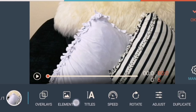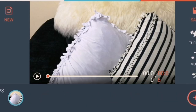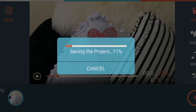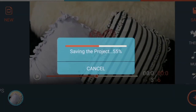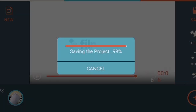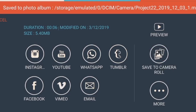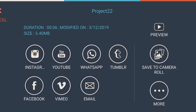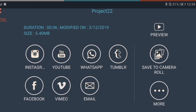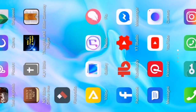If you finish editing the video, click 'Save', then click 'Save to Camera Roll'. Go ahead and exit the FilmoraGo app and go to your gallery.